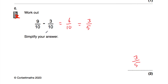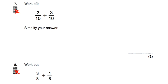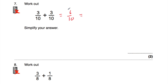It's very important whenever you're adding and subtracting fractions that you know how to simplify or cancel down your answer. Let's look at question number seven, which says: work out three tenths plus three tenths, and simplify your answer. Three tenths plus three tenths is six tenths. We can cancel this down because both six and ten are divisible by two — halving both gives us three fifths. So the answer is three fifths.